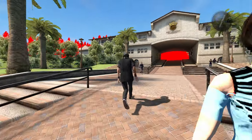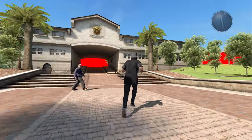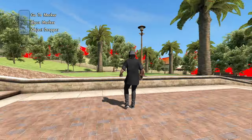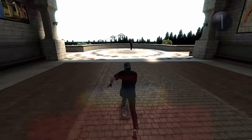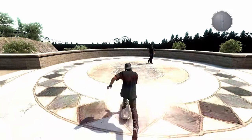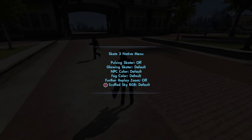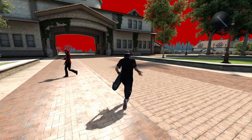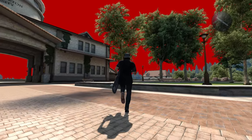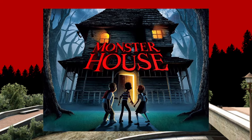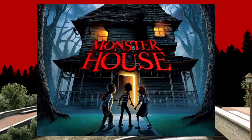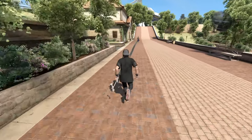Red — oh man, that makes the trees in the background look amazing. This looks like it could be on Gravity Falls. What does scuffed sky orgy look like? Oh, this looks like it could be a cover of a movie or something — Monster House 2. Can I skate this?